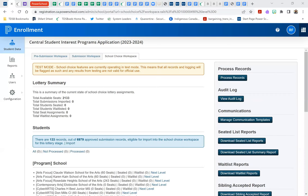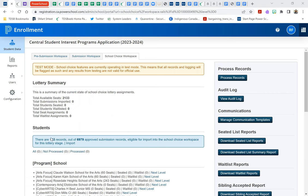Hello, I'm going to show you a demonstration of the random selection process that's going to be used for the TDSB Central Student Interest programs. We're going to run a small subset. We're going to look at one particular program, the visual arts program at Central Technical School. And so we're going to import the applications for any student who's applying for grade nine in the visual arts program.